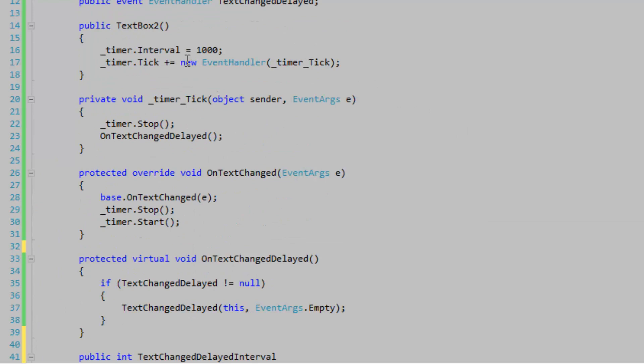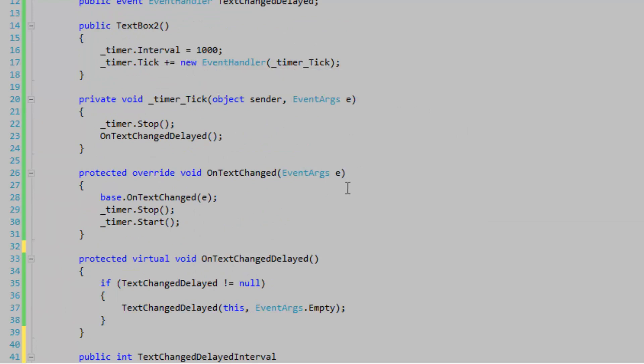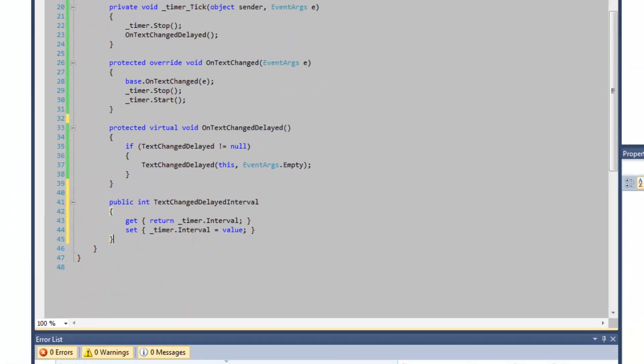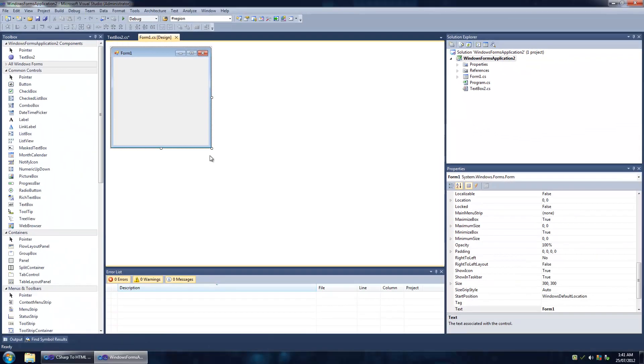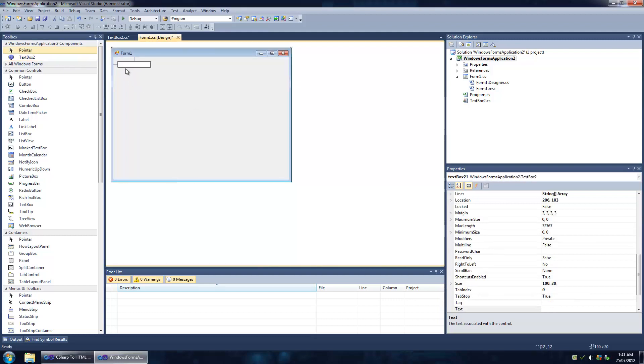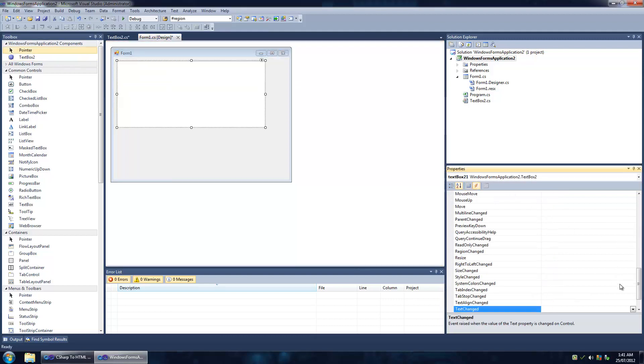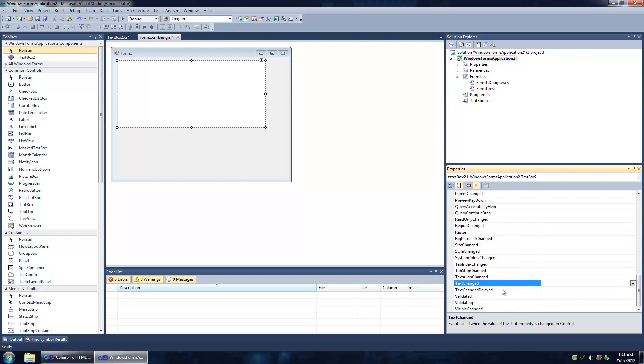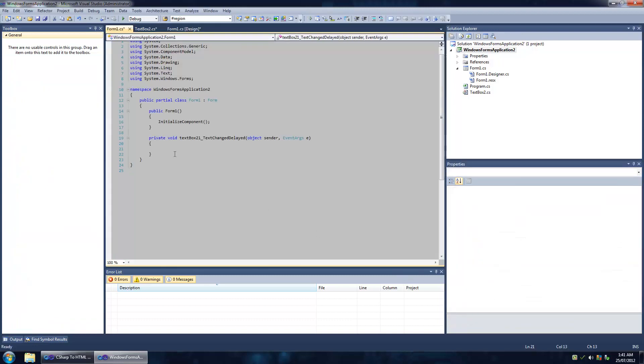Our event seems to be done. Let's go to the Form1 designer and drag our control onto the form. Let's go to the events, find our TextChangedDelayed event, double-click it to create a handler for it.